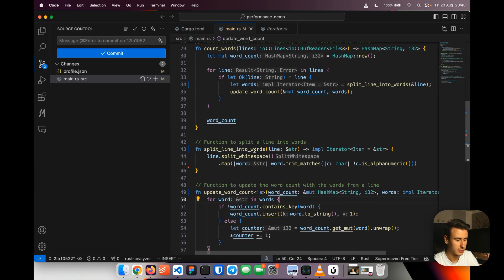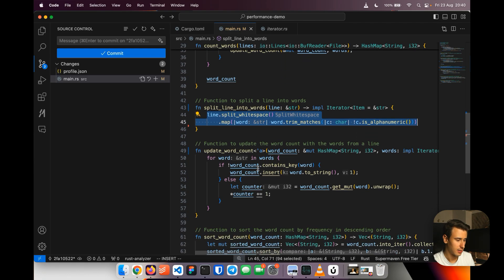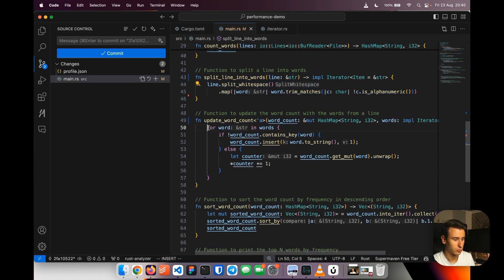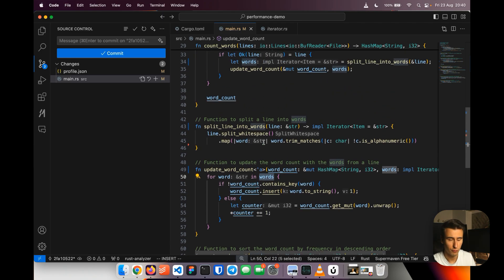So now the method that we had before which is split lines into words it's not actually executing this code but it's creating an iterator that is going to be executed here while basically iterating over it.